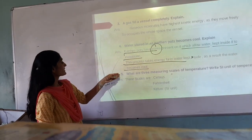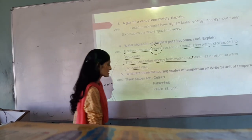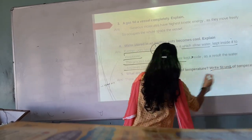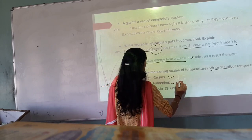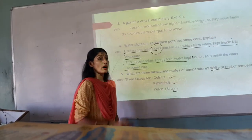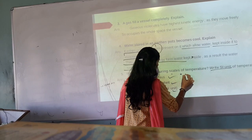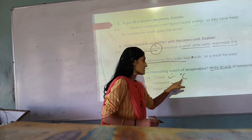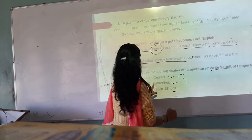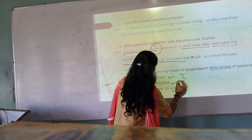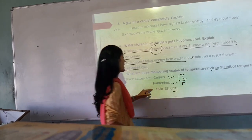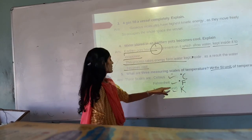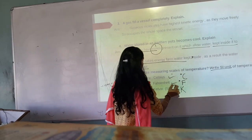What are the three measuring scales of temperature? We already discussed Celsius, Fahrenheit, and Kelvin. You write degree Celsius as °C, degree Fahrenheit as °F, and Kelvin — note that Kelvin does not use the degree symbol. Kelvin is the SI unit of temperature.